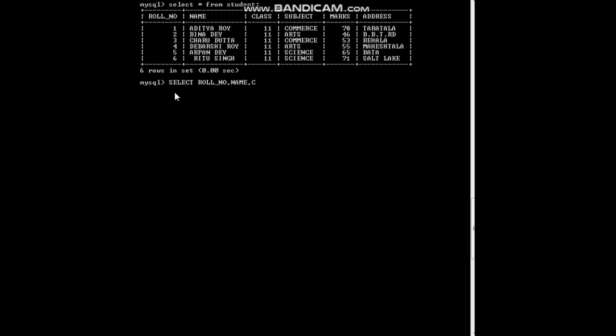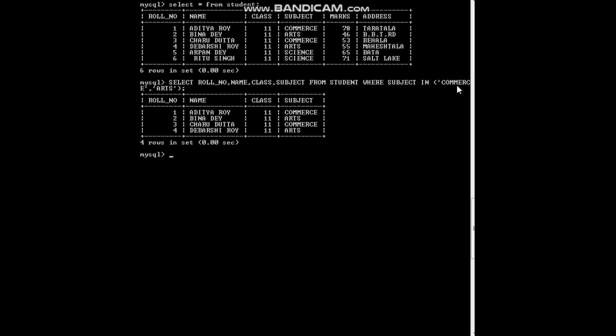So: SELECT role_number, name, class, subject FROM student WHERE subject IN ('commerce', 'arts'); The bracket starts and you give the list under which the subject has to fall — only those will be shown. So we have written commerce and arts, closed the bracket, semicolon. You can see role number, name, class, and subject — the columns we want to view — are shown from the table student where subject is in the list commerce and arts, so only commerce and arts students are shown.